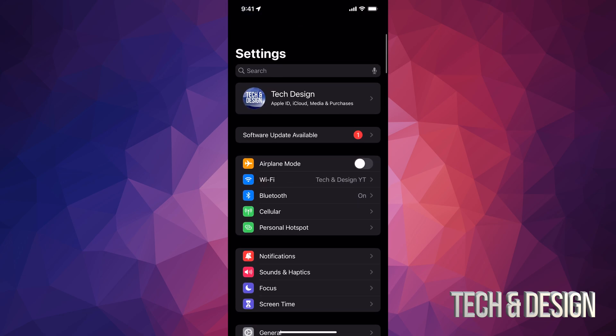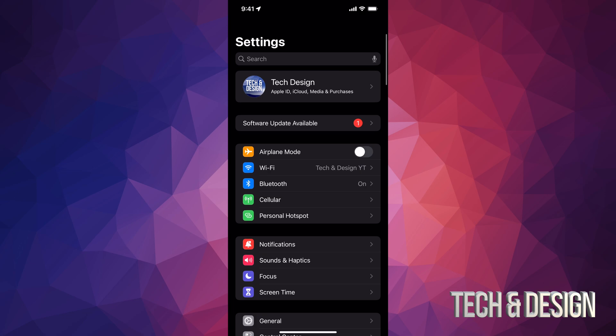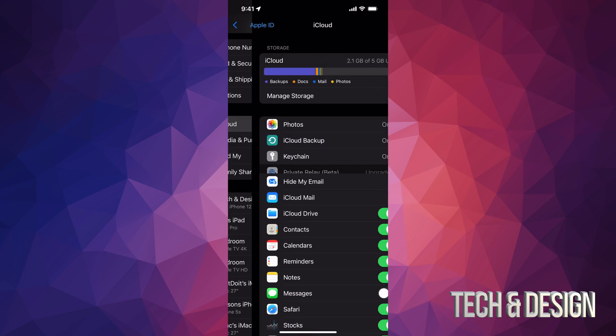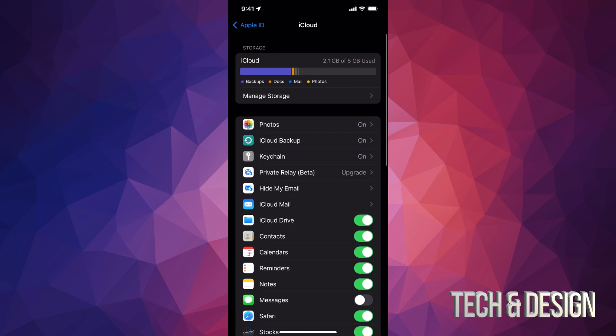But before we do that, I do want to show you how to back this up just in case something goes wrong, because you do need to back it up before you make any updates. Nobody wants to lose all their information. On the top, you're going to see your name. Just tap on it. Once you tap on it, just look for iCloud. Now it says iCloud 5 gigs. Tap right there.